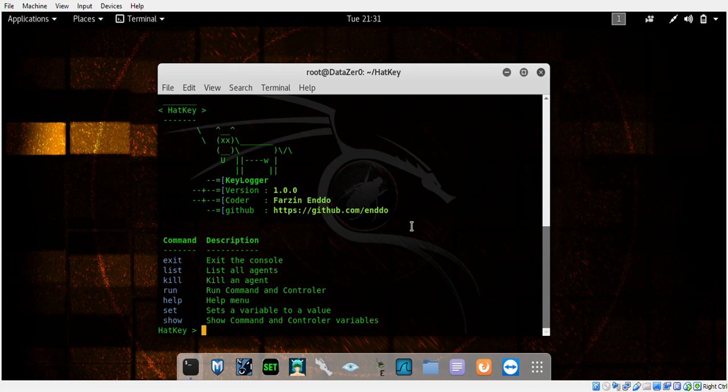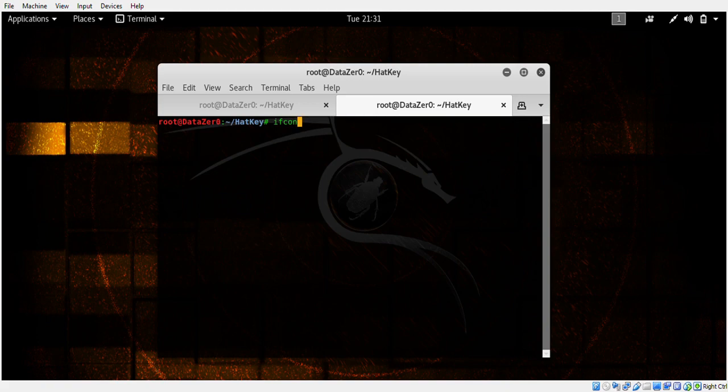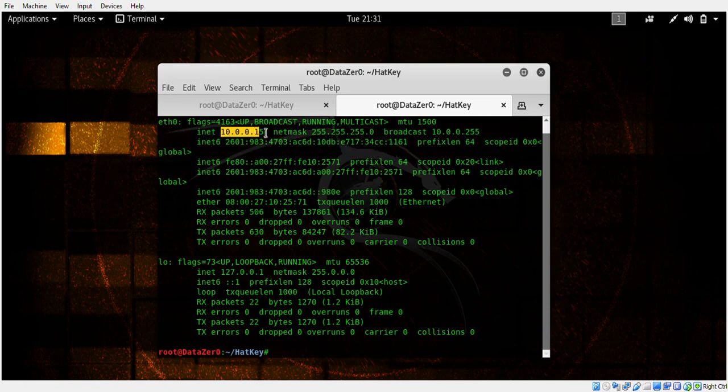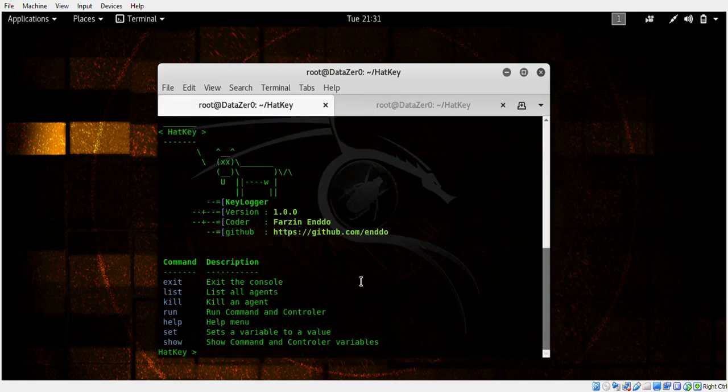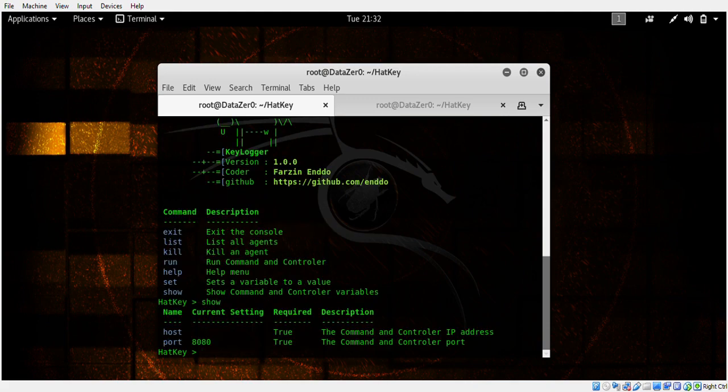I'm going to split my terminal and hit ifconfig. This will give me information we need - our internal IP address. It's going to be different for you guys depending on what network you're on. You're going to need to know that number.